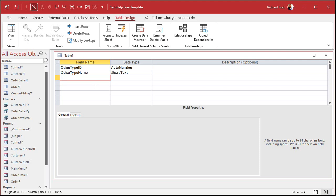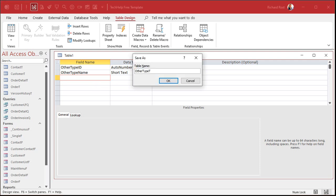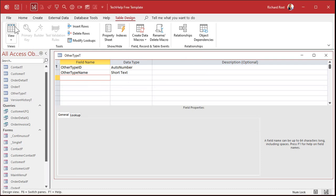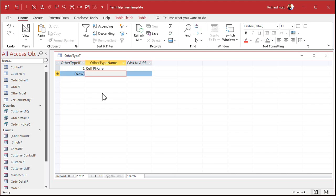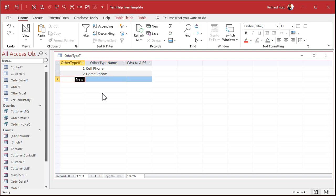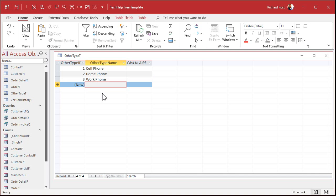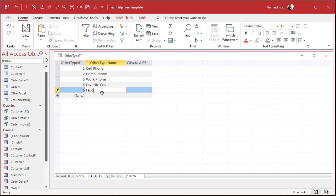Let's go to Create > Table Design. This first table is going to be the list of fields — I'll call it OtherType. So OtherTypeID as an AutoNumber, and OtherTypeName as Short Text. This will be the list of other types of data. Save this as OtherType_T, set the primary key. Now put a list in here of what types of information you want to store: cell phone, home phone, work phone, favorite color, favorite band — whatever other types your users might want to store.